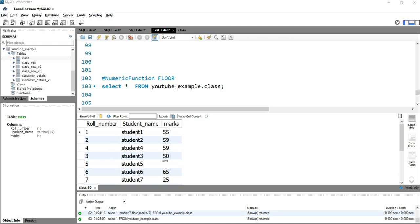This floor function comes under the numerical function in SQL and it returns the largest integer value that is equal to or less than the number. So this function returns the largest integer value.